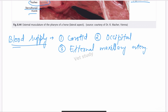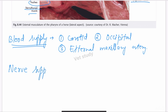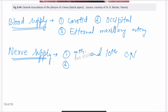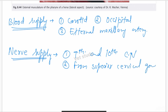For nerve supply, the pharynx receives innervation from the 9th and 10th cranial nerves, and some nerve fibers also come from the superior cervical ganglion.